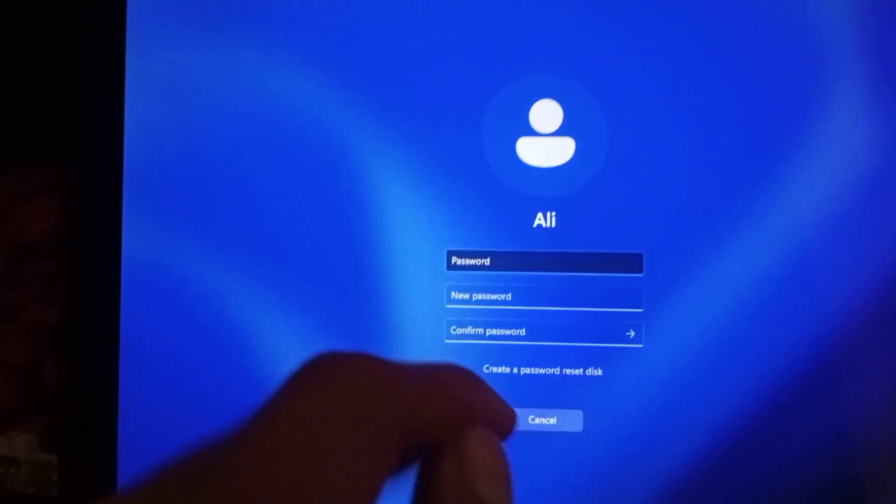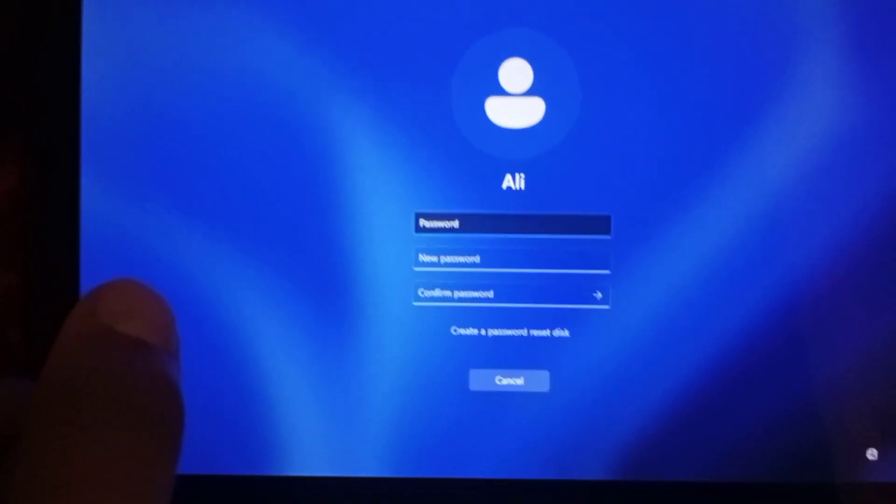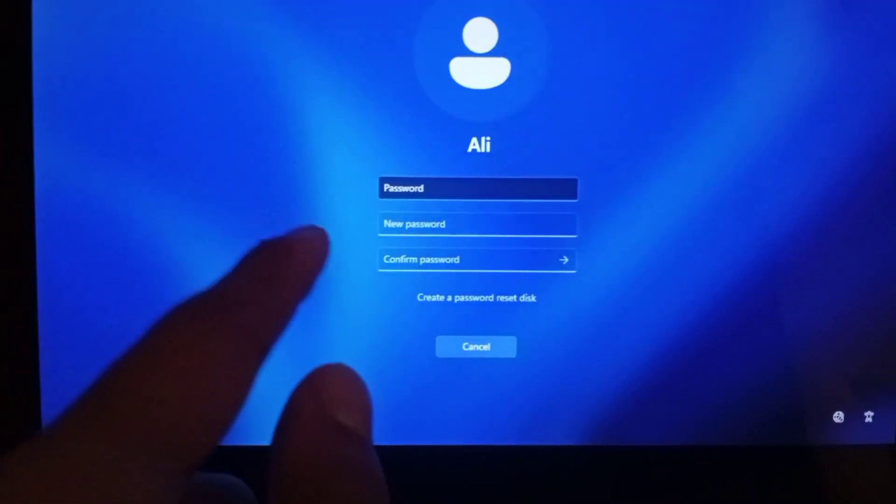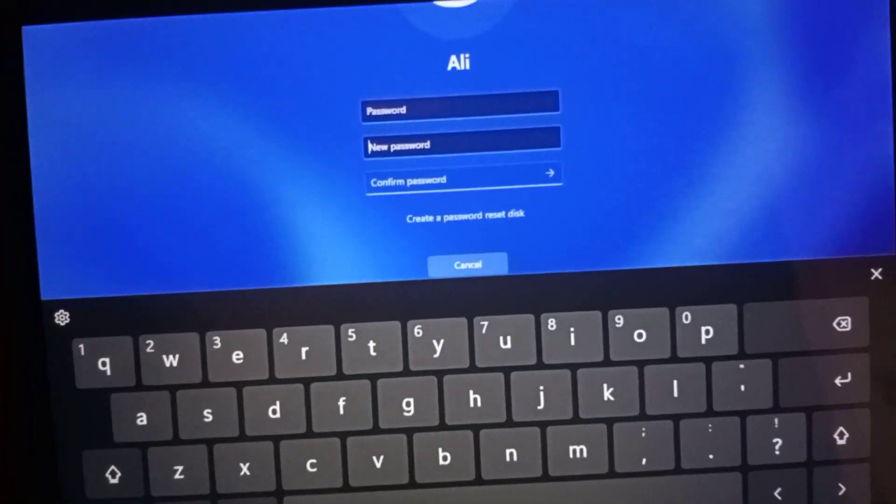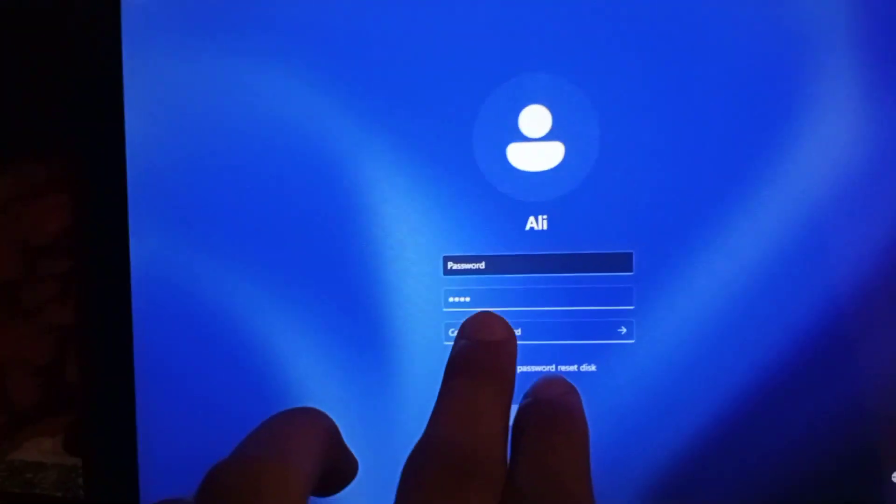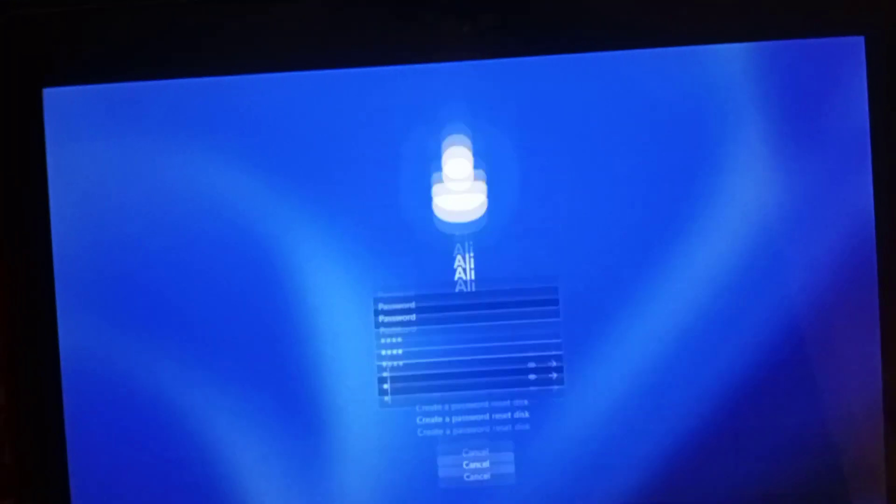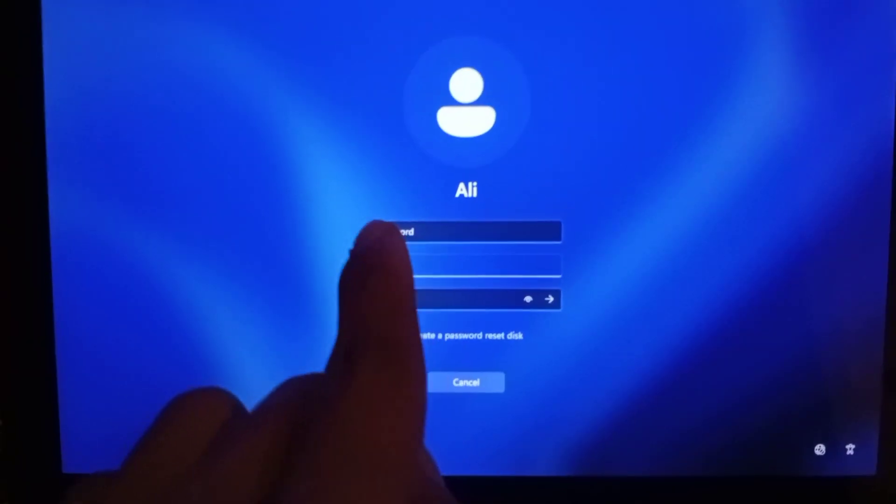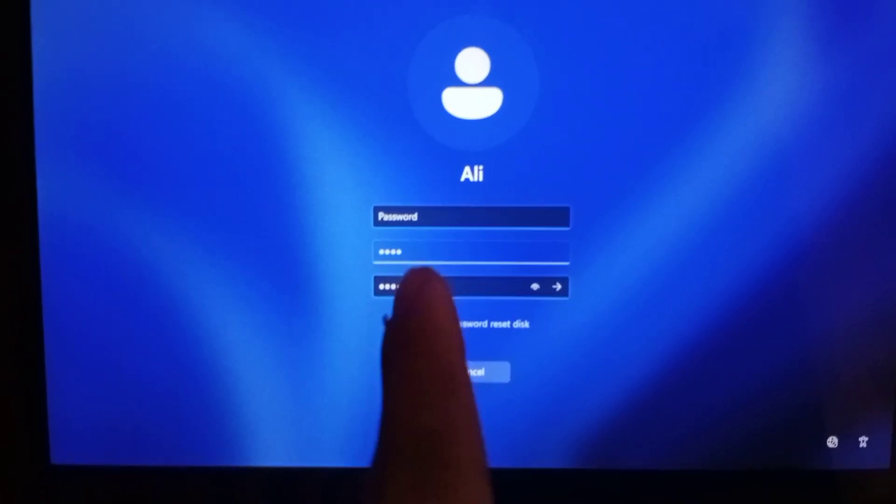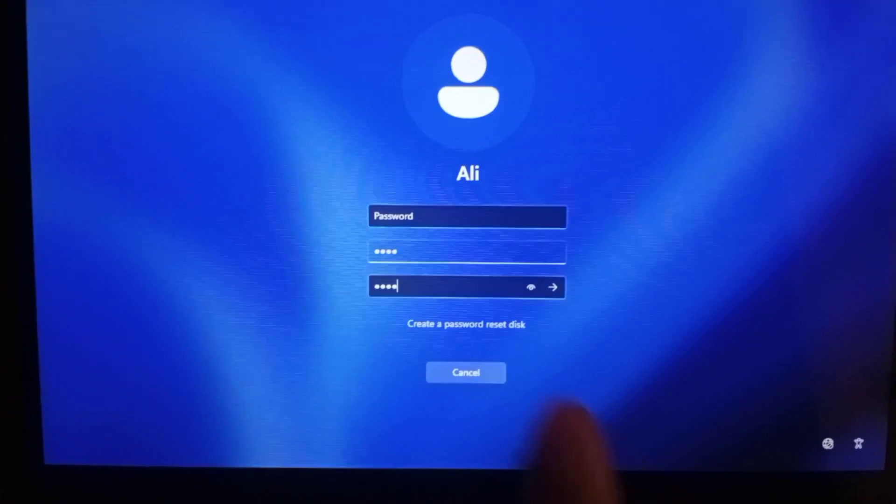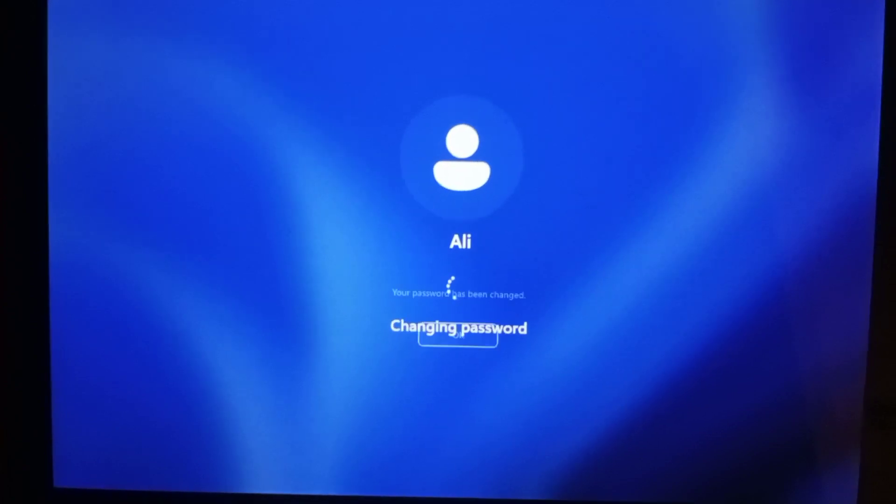Just go to new password and type the password that you want to set, then make it confirmed. Just leave the first section empty, okay? Hit enter and your password is changed.